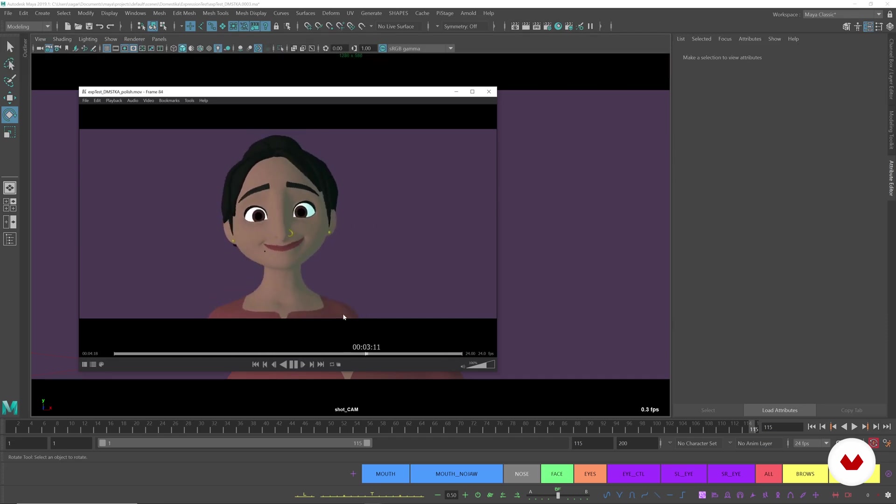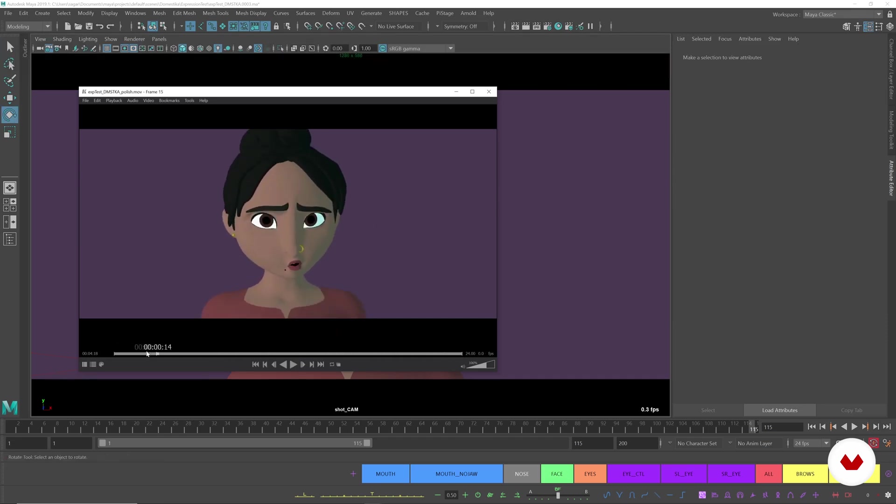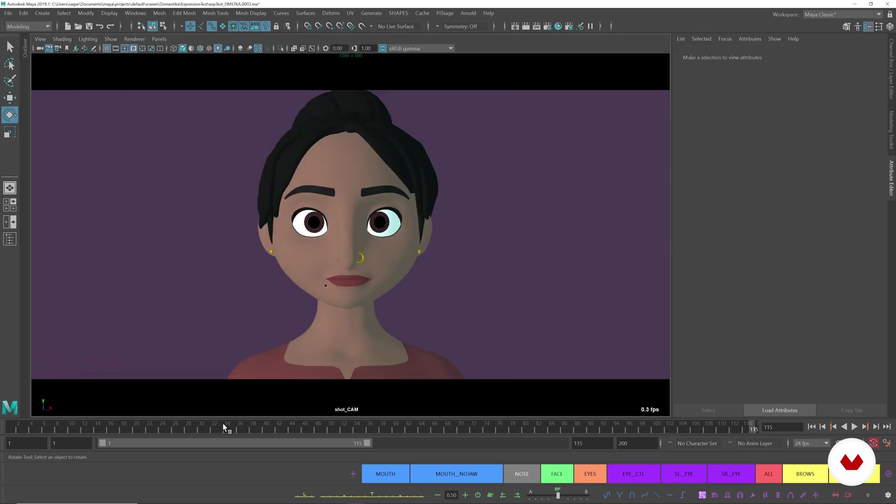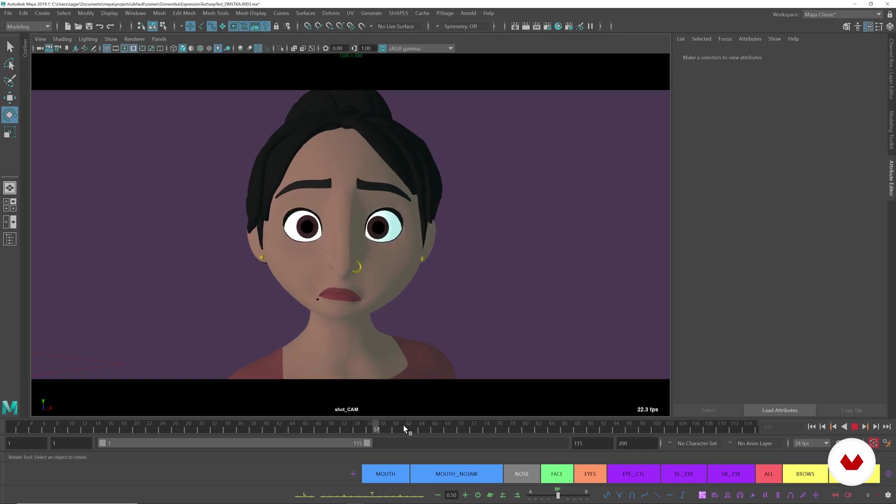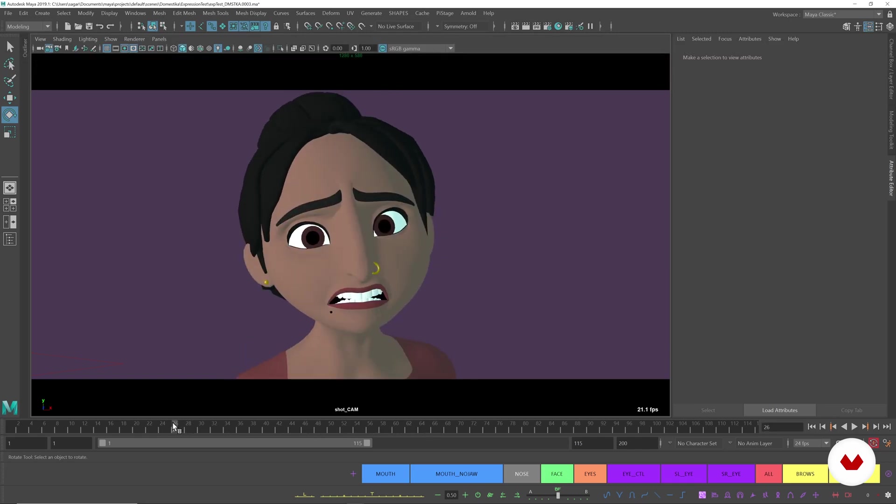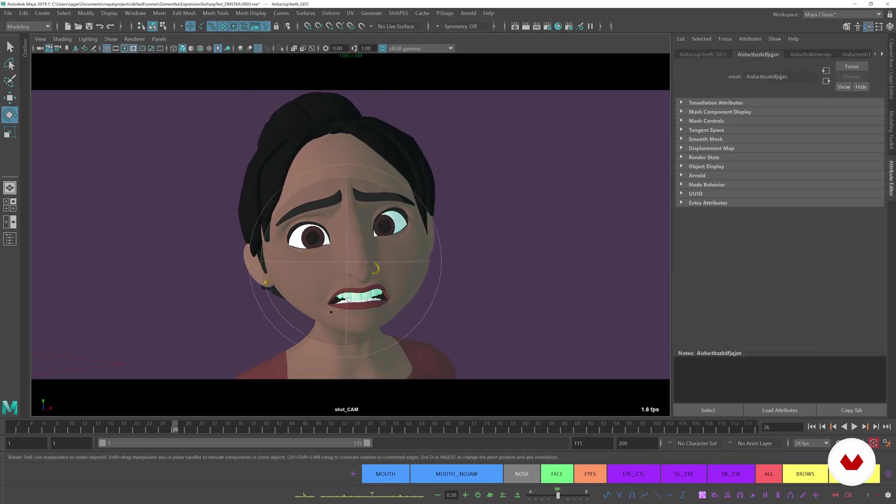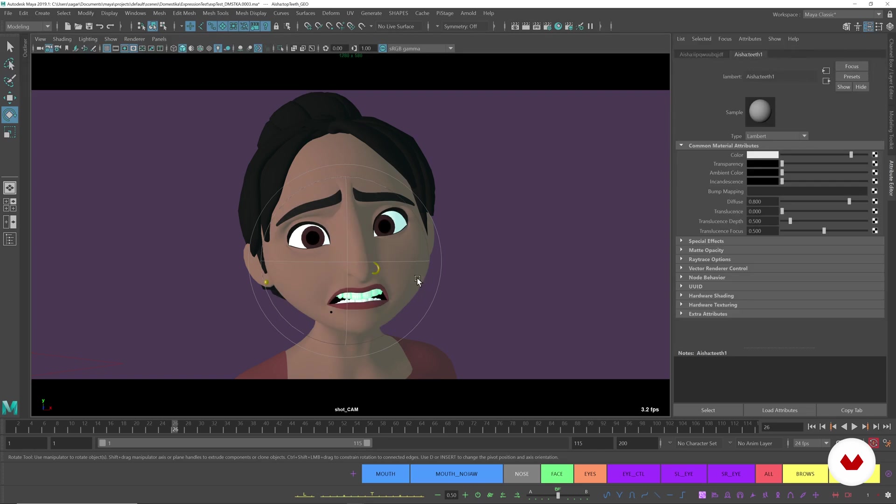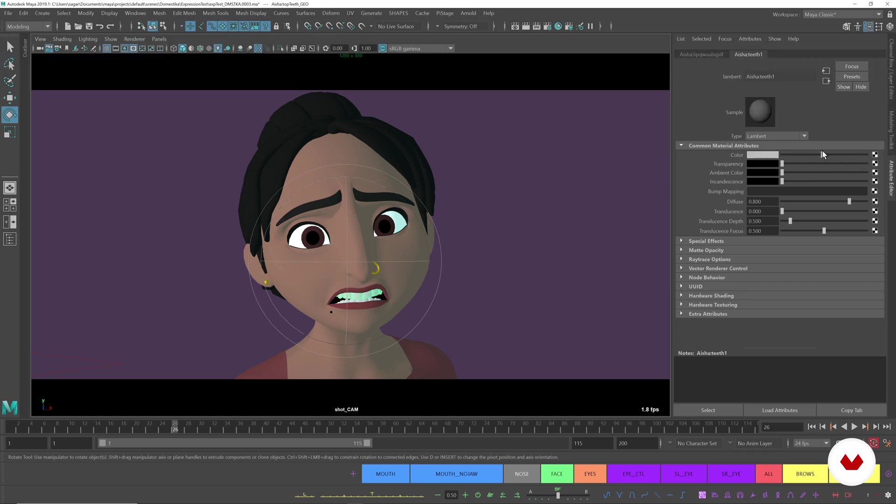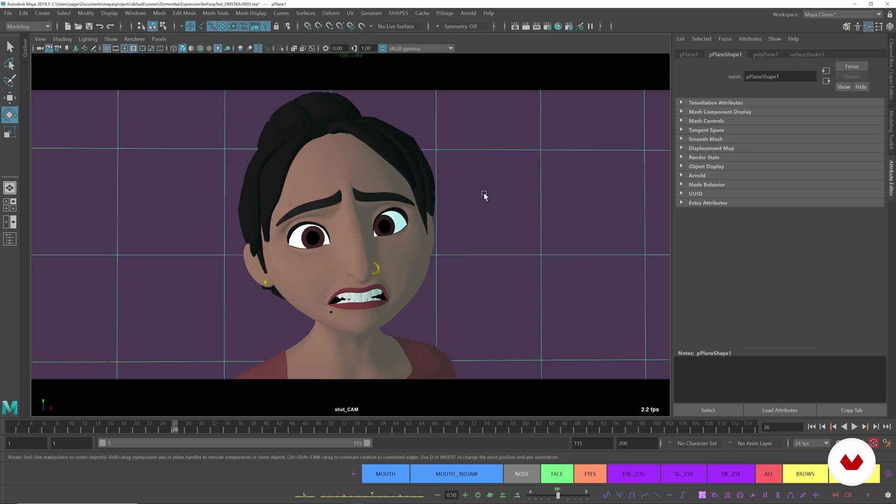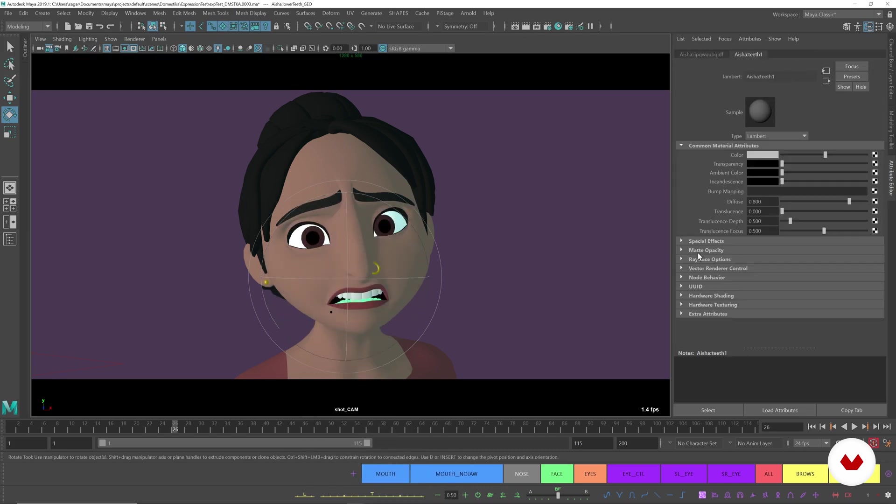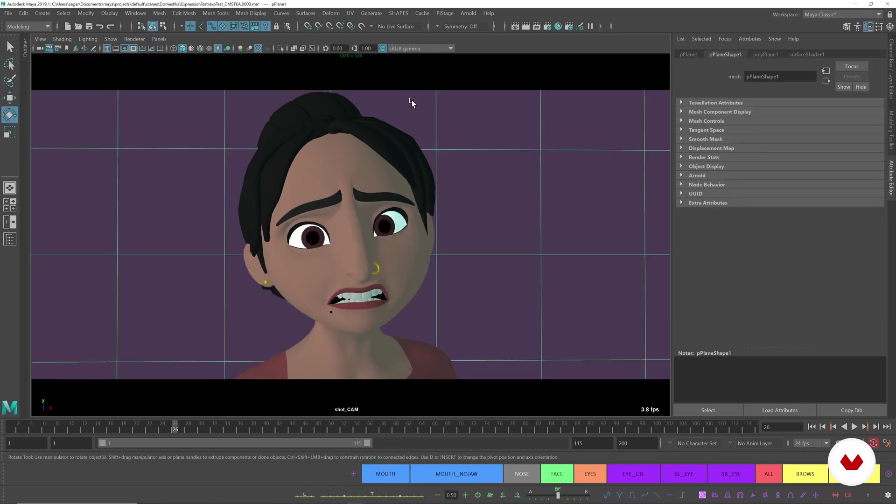And now we can play blast this and it'll look nice. So there are a few things you have to watch out for here. The teeth and the eyes are super white, don't really want that. So let's go to that geometry, we can go to Material Attributes, that's a right click. We can bring down the color just a little bit. You just don't want it to be so distracting.